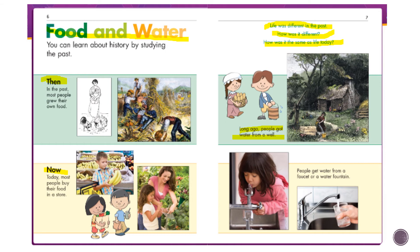Every morning, every night, anytime they needed water, they would go to the well with a bucket. Look at the picture of the boy with his bucket going to the well — they had to carry the bucket back to their house. Not like us now, where we just go turn on the water to shower. Now people get water from a faucet or a water fountain — so much easier.